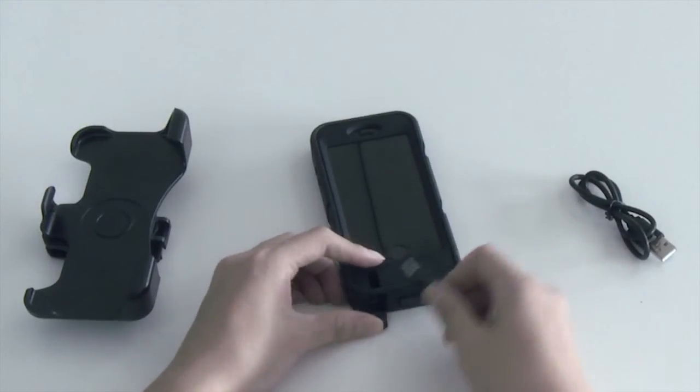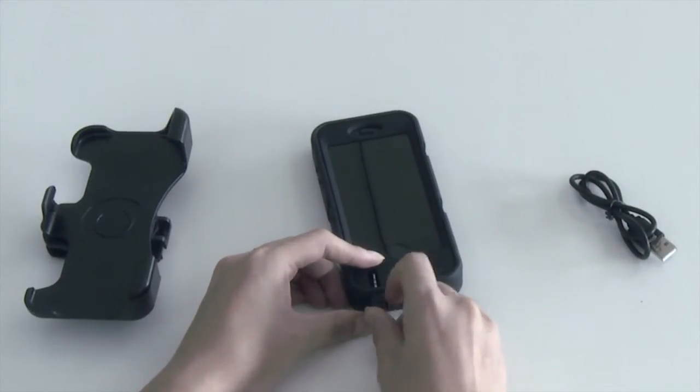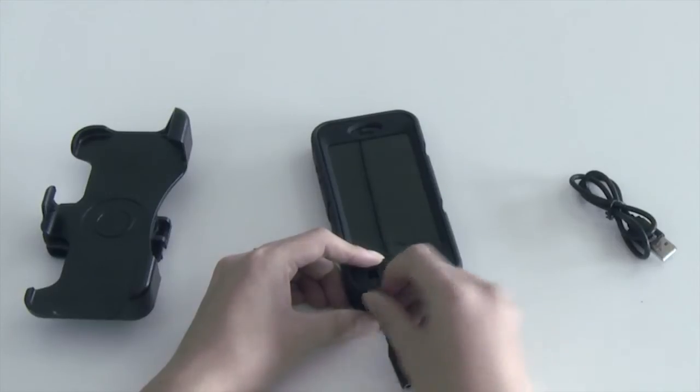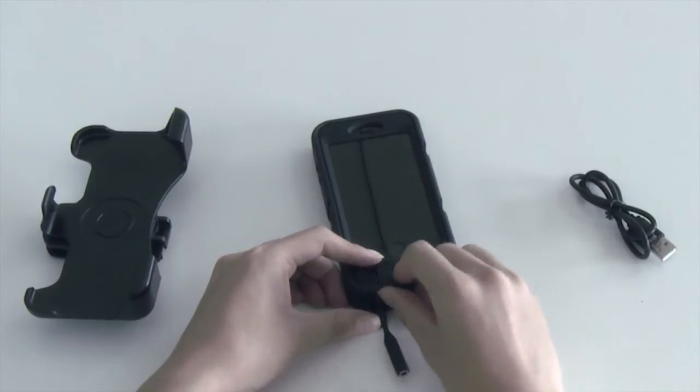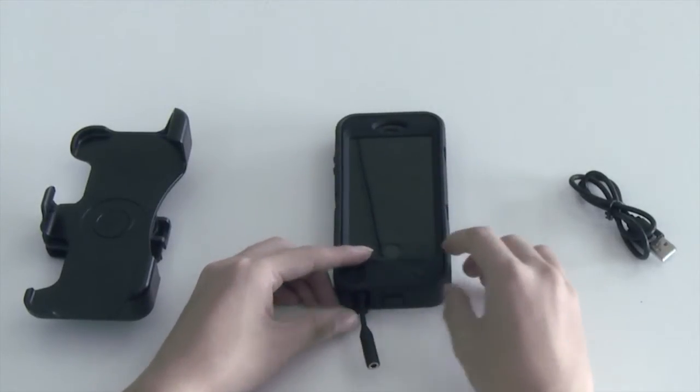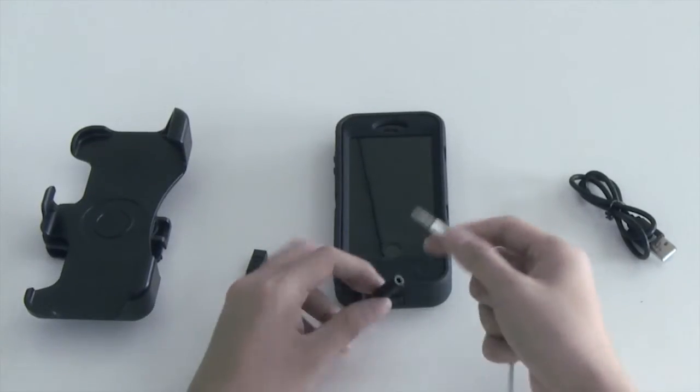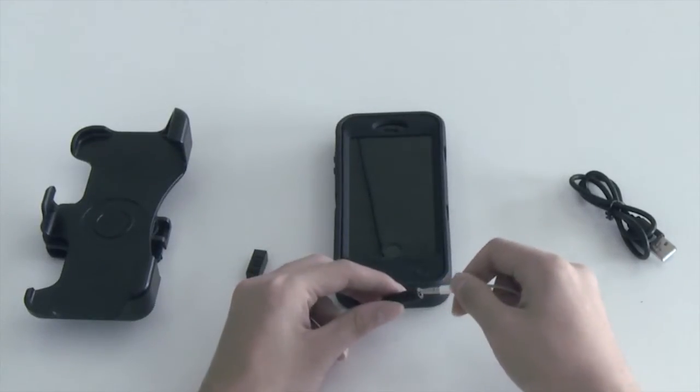To use third party earphone, simply insert the audio jack cable into the earphone slot. Then, connect your earphone with the audio jack cable.